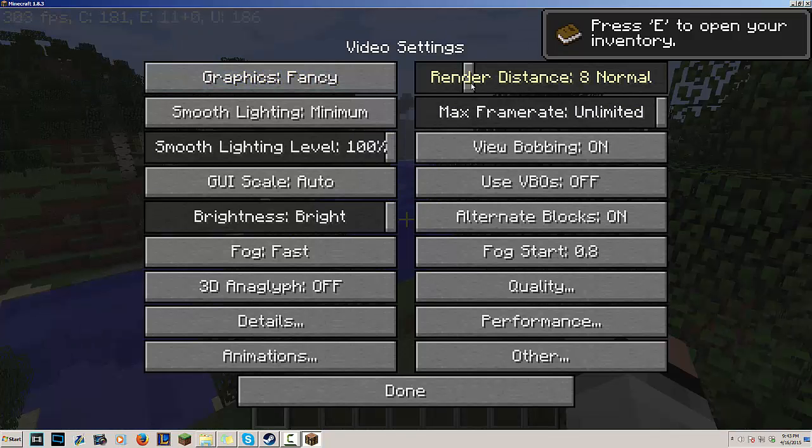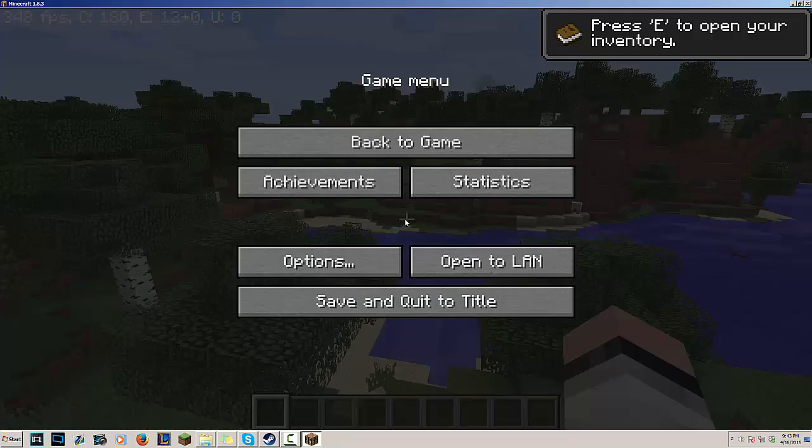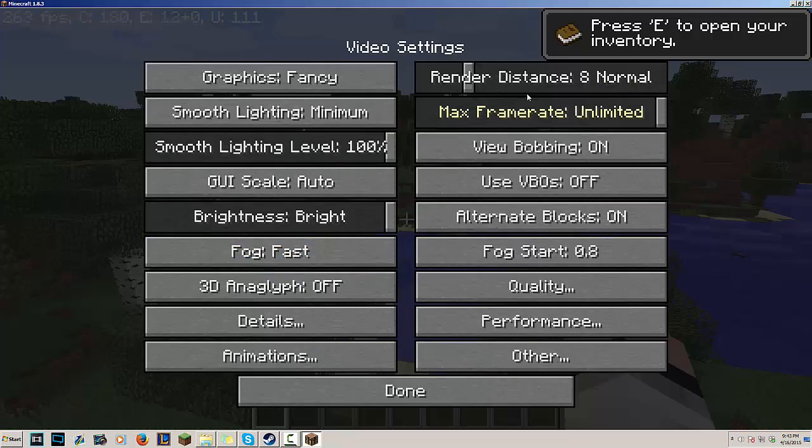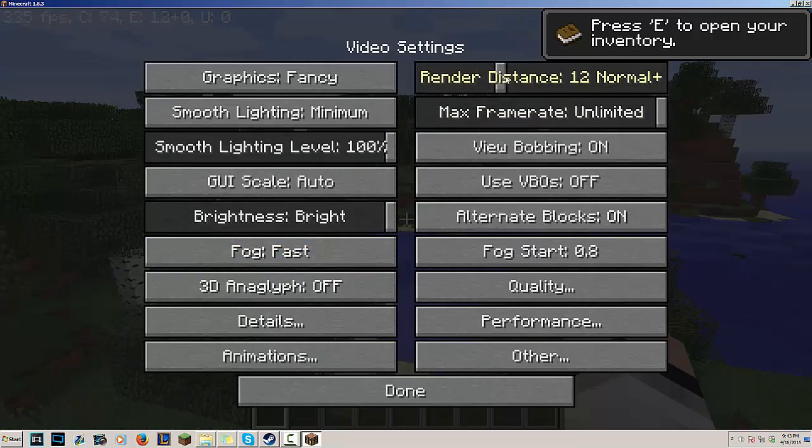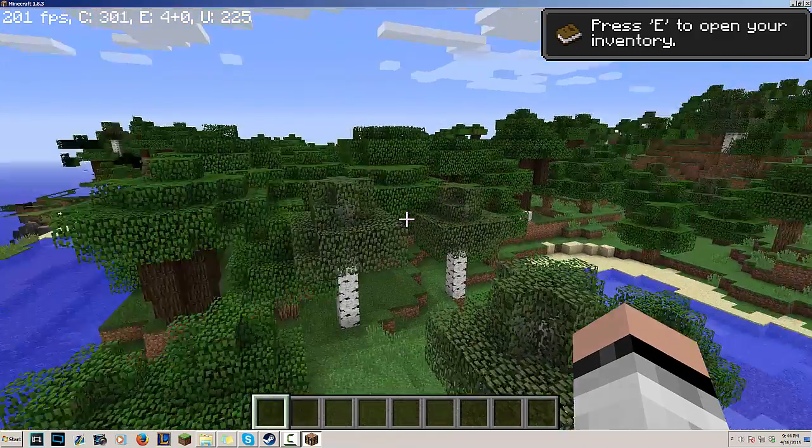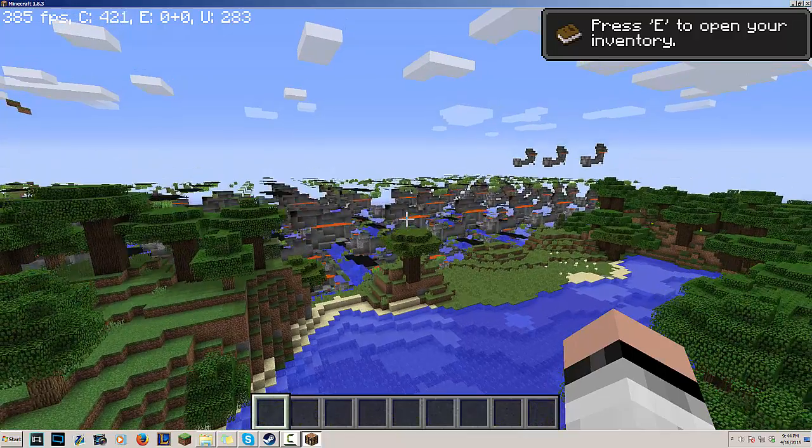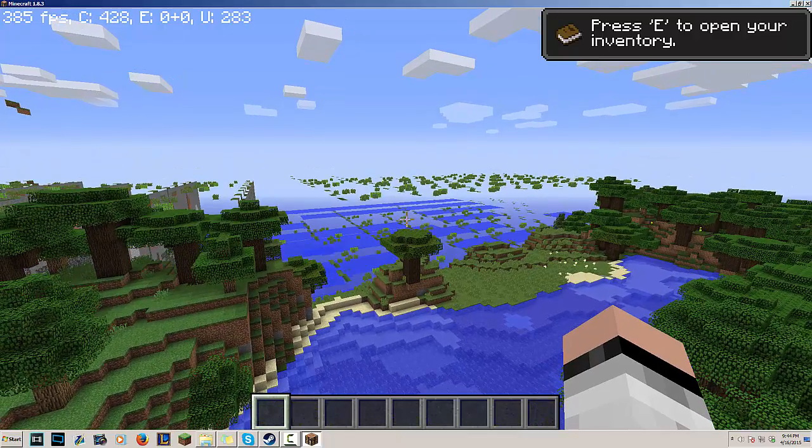That's if I have it on Fast, but I like to have it on Fancy because I like the quality and stuff. You could change the render distance - the lower you go the better. But what I'm gonna do is I'm just gonna increase it to let's just go Far, just regular Far. And that's not that bad even though it's Far.